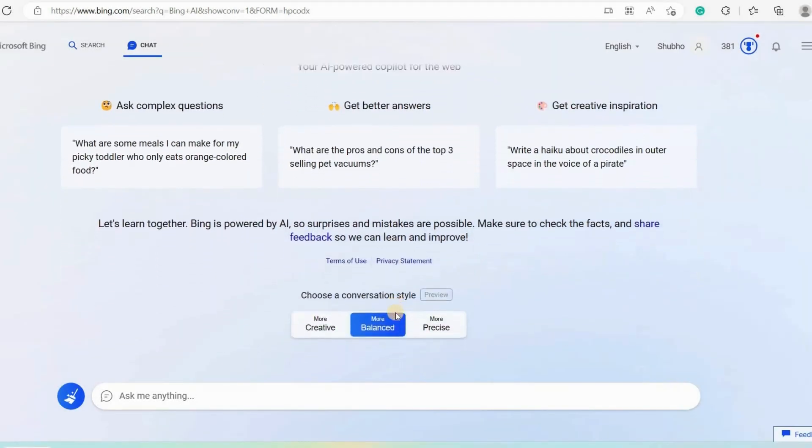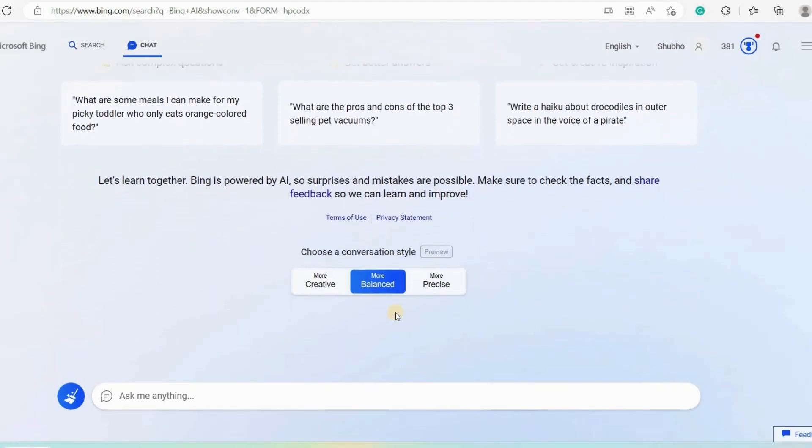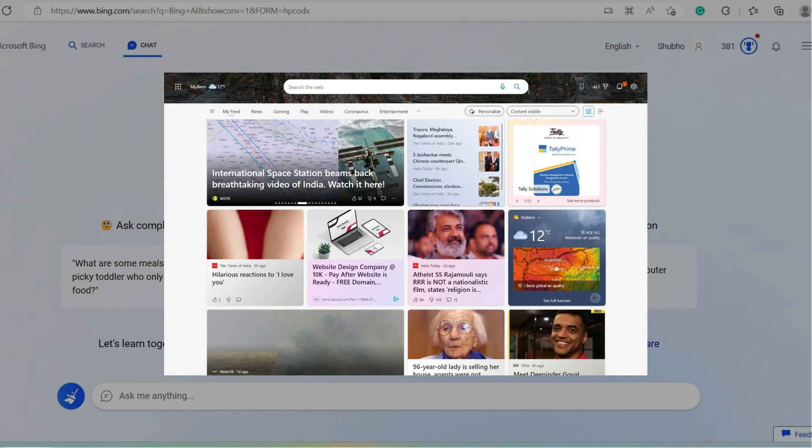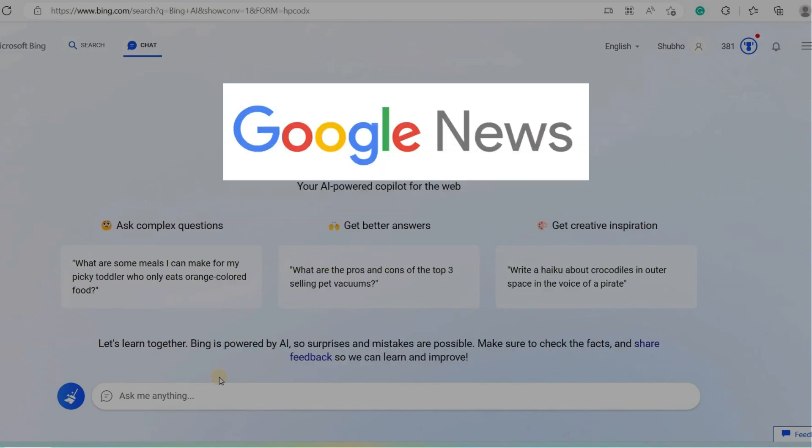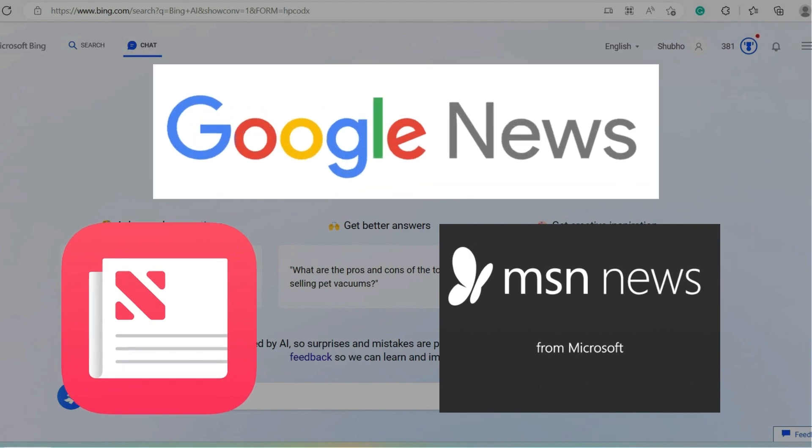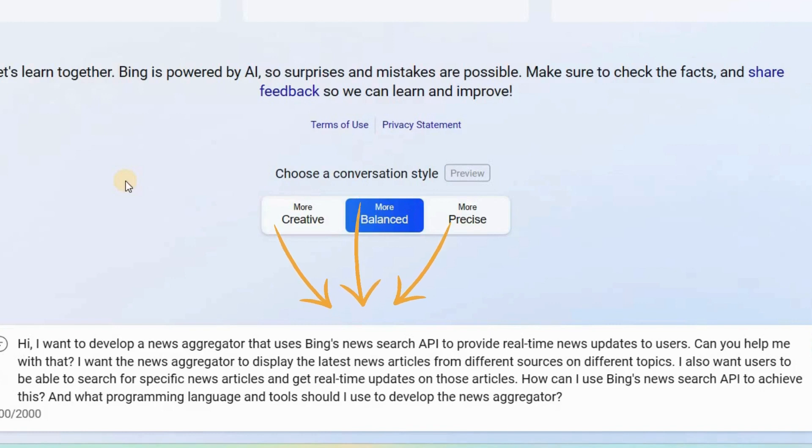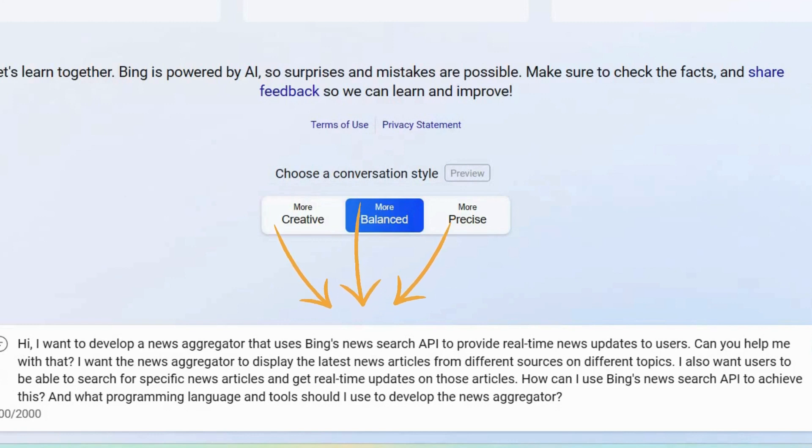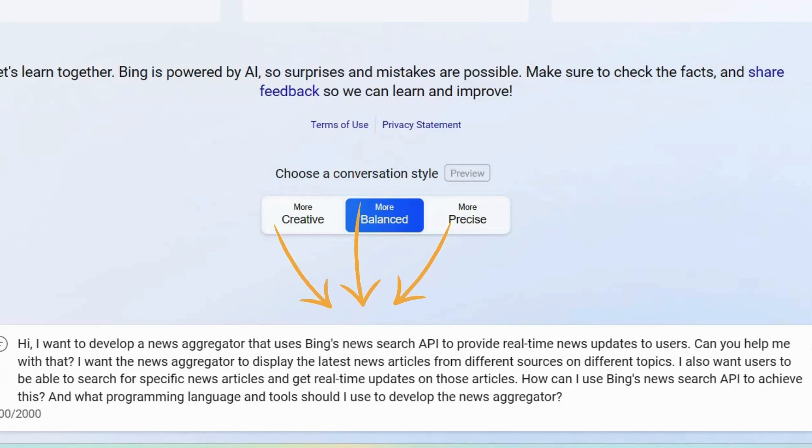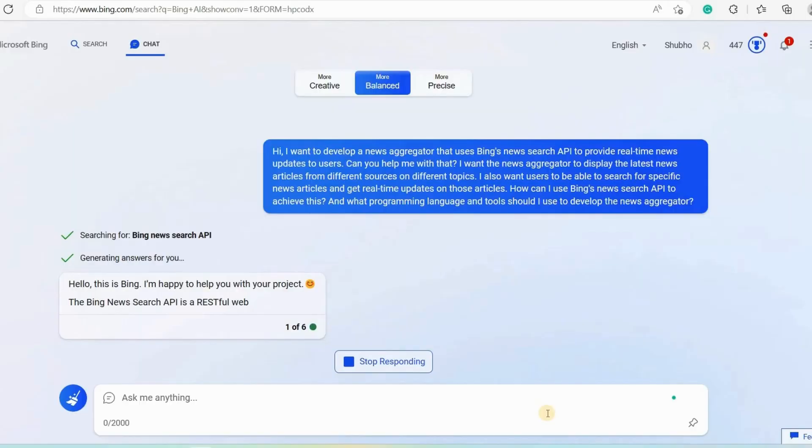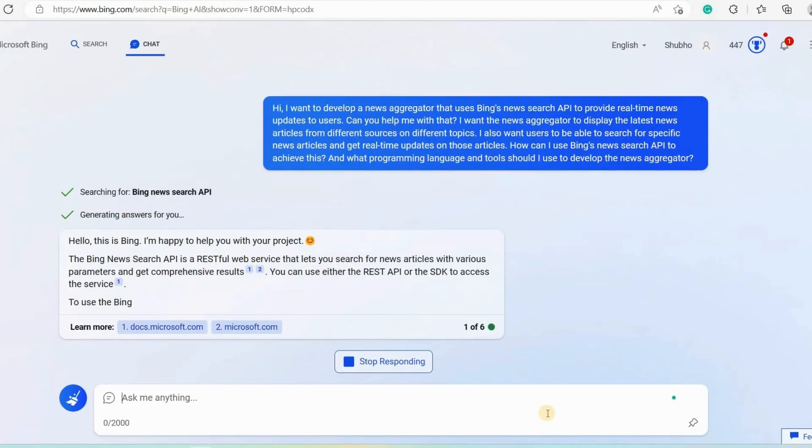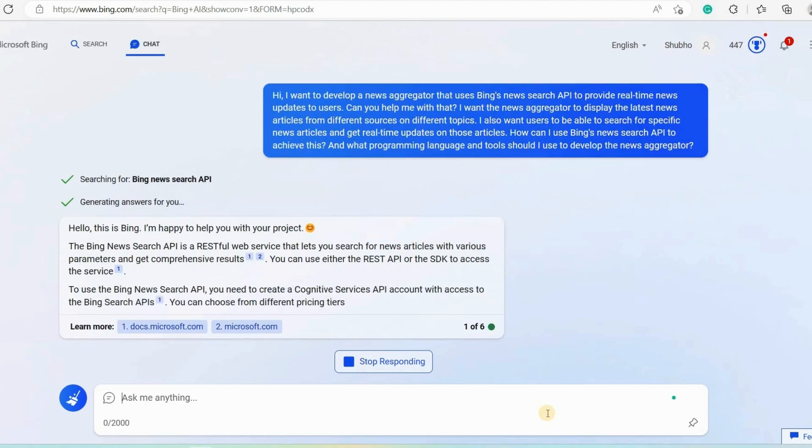There are multiple ways you can make money with Bing AI chat. For example, you can build a news aggregator using Bing News API and provide people with real-time news and information. A news aggregator is a tool that can collect news from multiple sources such as newspapers, websites, blogs, and social media platforms and organize them in one place. For example Google News, MSN, and Apple News. To create your own news aggregator you need to use this prompt in the Bing chat bar: Hi, I want to develop a news aggregator that uses Bing's news search API to provide real-time news updates to users. Can you help me with that? I want the news aggregator to display the latest news articles from different sources on different topics. I also want users to be able to search for specific news articles and get real-time updates on those articles. How can I use Bing's news search API to achieve this? And what programming language and tools should I use to develop the news aggregator? So, once you ask Bing chat this prompt, it will respond with a step-by-step guide on how to build a news aggregator on your own.